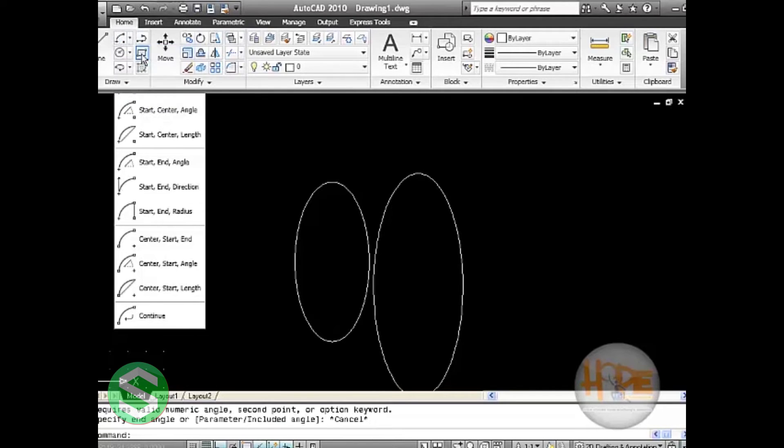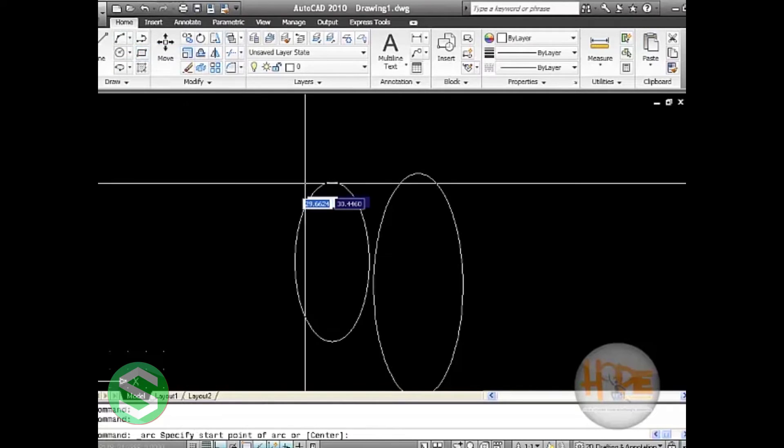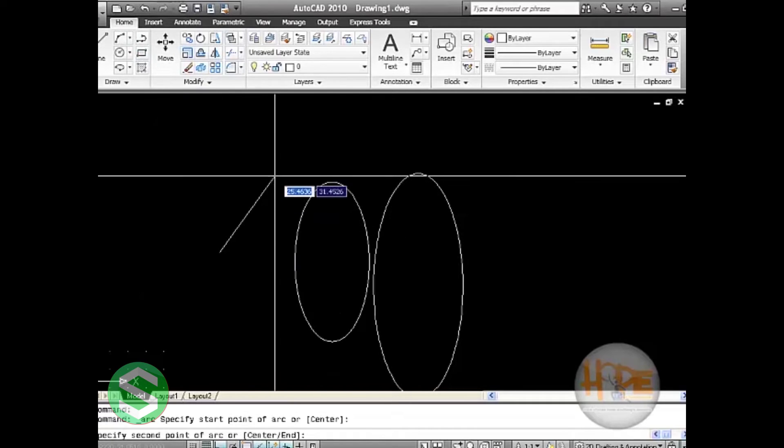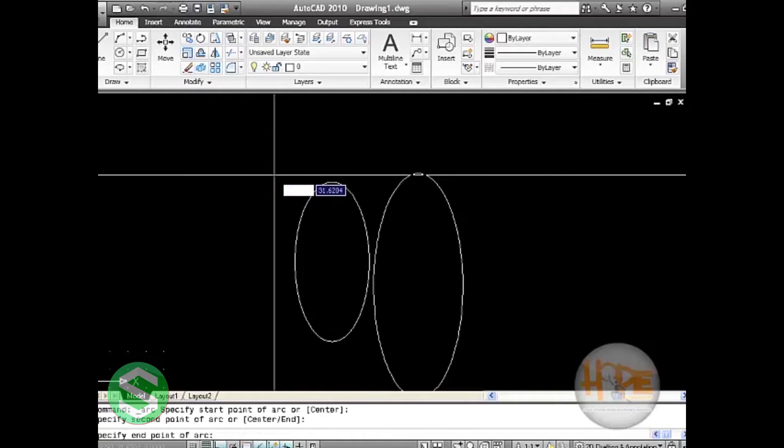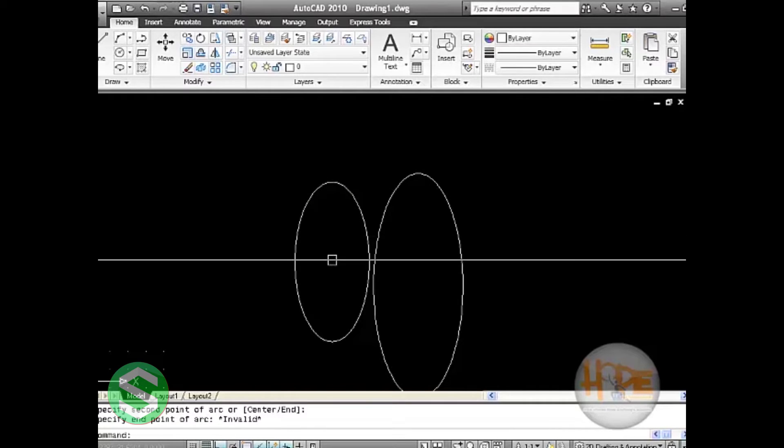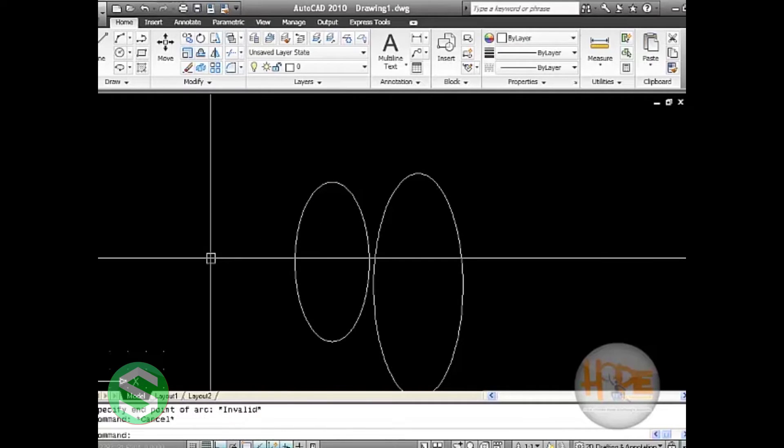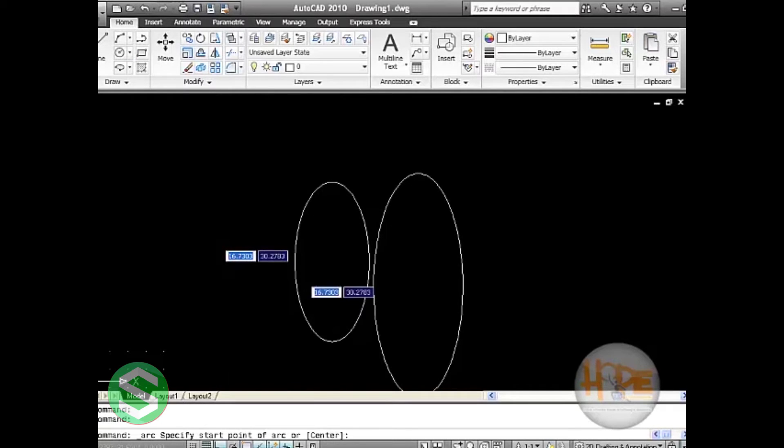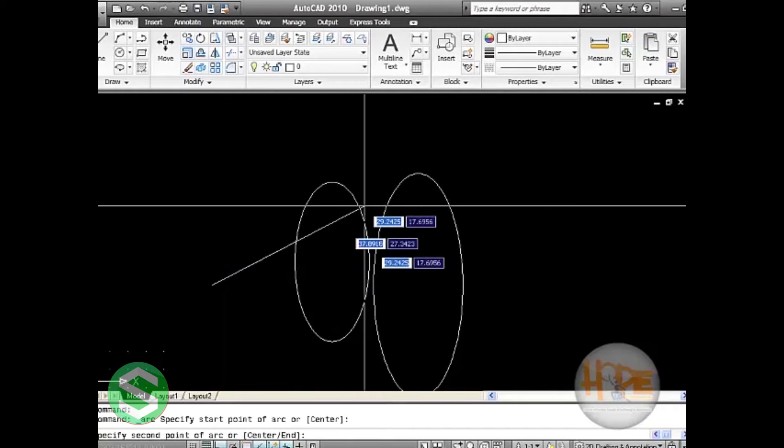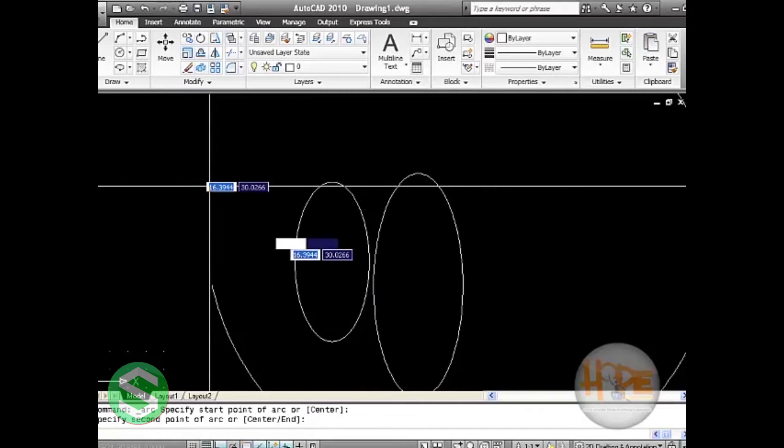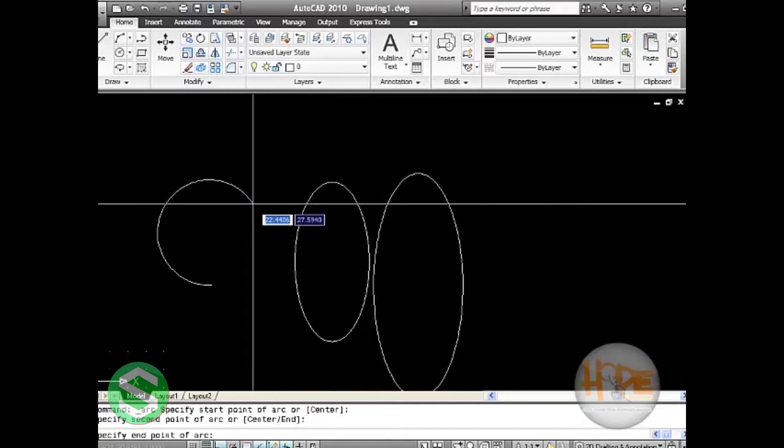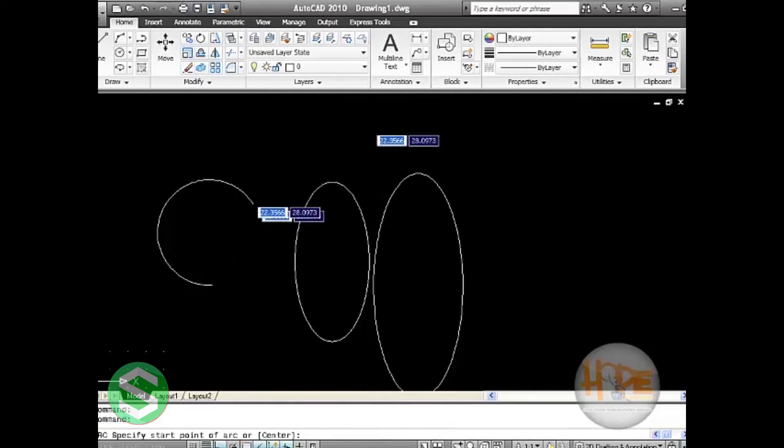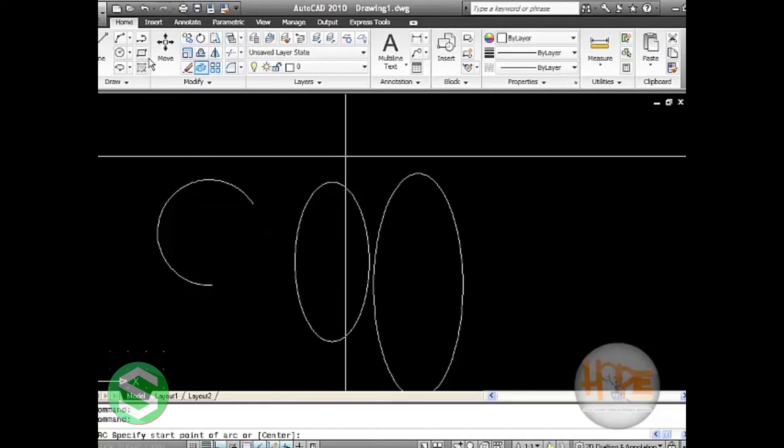Let us start by drawing the three point arc. Here the three point arc will be specified in three points: first point, second point, and third point. Let us do it once again. Take the arc, give the start point, now the second point is specified, and then the arc is here. Leave the command by pressing enter or spacebar.